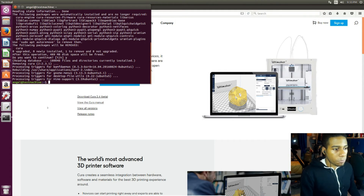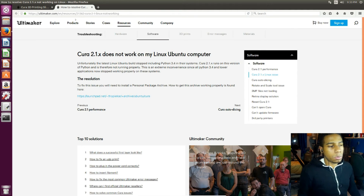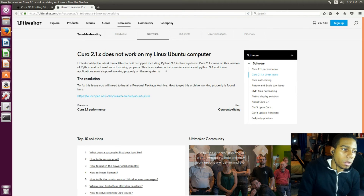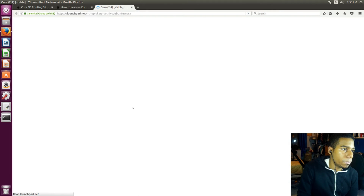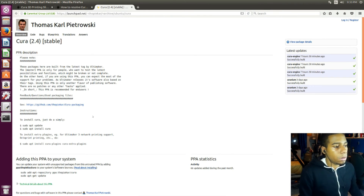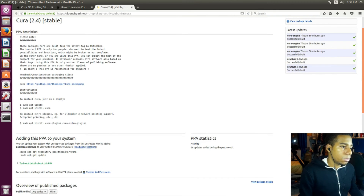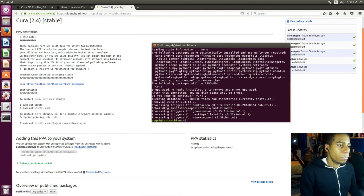So now we have to find a way to install the new Cura so it actually works. In the description you're gonna find a link. This link basically explains that Cura 2.1 and whatever version is not gonna run because when you install it it's breaking Python 3.4. So the solution is to use a PPA. I'm gonna have the command in the description — we pop open the terminal, paste it, and press enter.